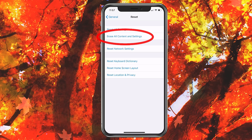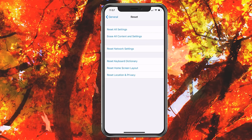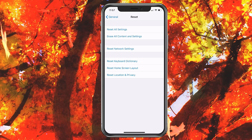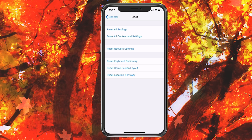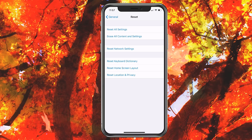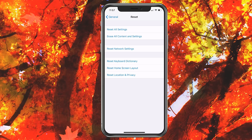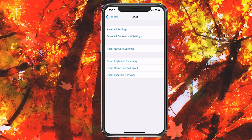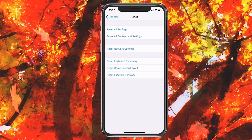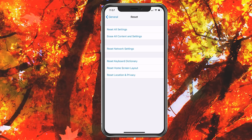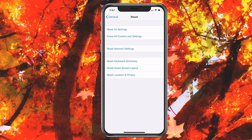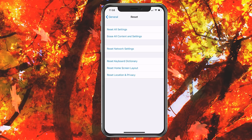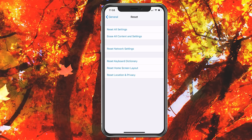Finally, there's Erase All Content and Settings, which does exactly what it says — it deletes everything, like you just got the phone brand new from Apple. Make sure the app is in dire need before you do something like that. You also want to make sure you are backed up to iCloud before doing this, because if you erase the whole phone, you can restore everything with iCloud and it'll all come back. If you don't know much about iCloud, I'll post a link up top. It's very important — do not erase all content and settings unless you are prepared and backed up to iCloud.